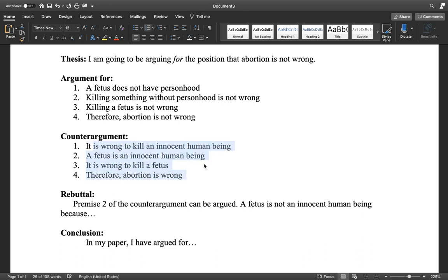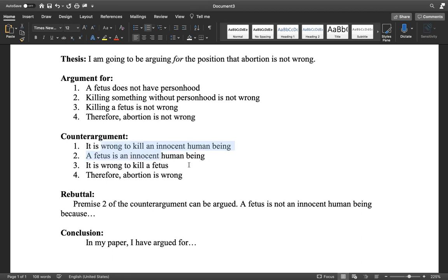And maybe you can, if you would like, explain the rationale behind the opponent. Maybe the opponent thinks this because of their beliefs, or they have scientific research — the heartbeat starts at a certain week — they can use evidence and they can use reason to get to these conclusions and these points.